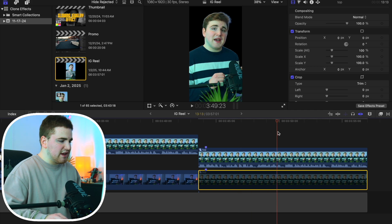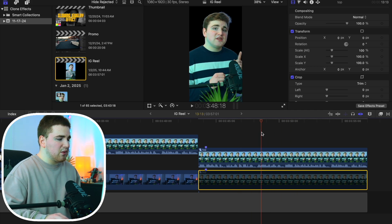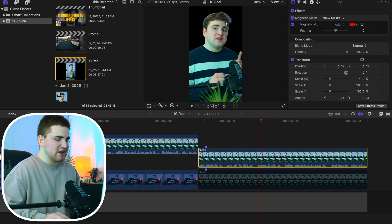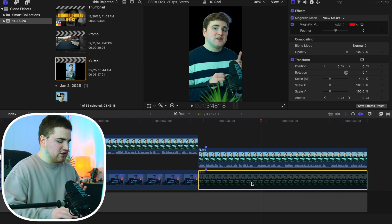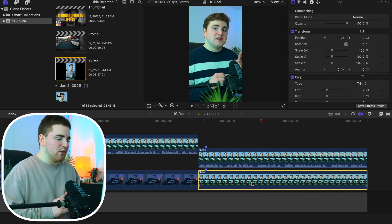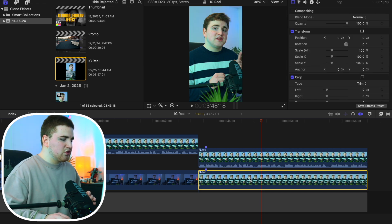Go ahead and hide the Magnetic Mask editor, then disable the bottom clip and as you can see the subject is now completely isolated. If you want to adjust the feather, select the clip and adjust it. It's not a perfect selection since I rushed it, but for the sake of the tutorial it looks pretty good. Let's go ahead and re-enable the background clip.